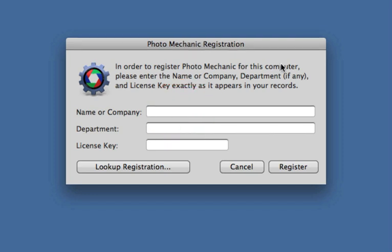You'll enter your name exactly as it appears in the email. If your registration lists a department, then insert that exactly as well. Note that pasting has been disabled in this window. Your registration code goes here. Make sure not to add any additional spaces before or after the code.